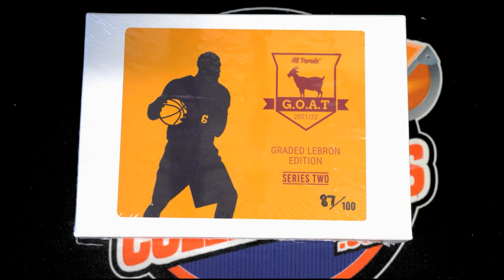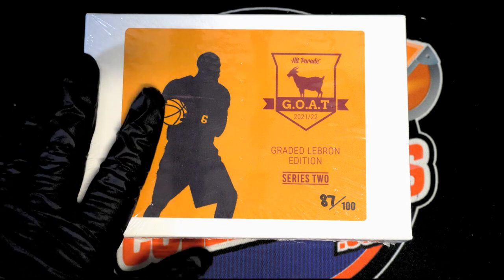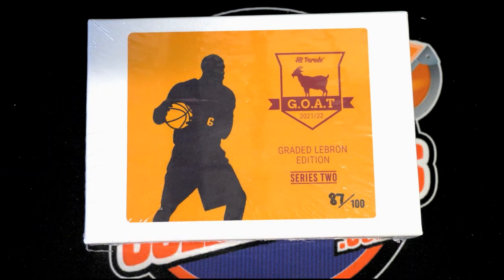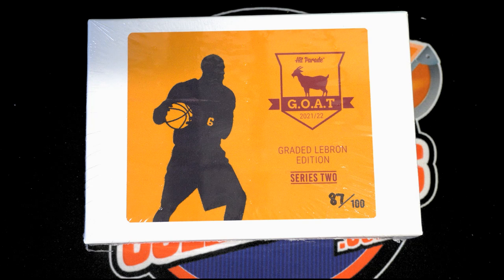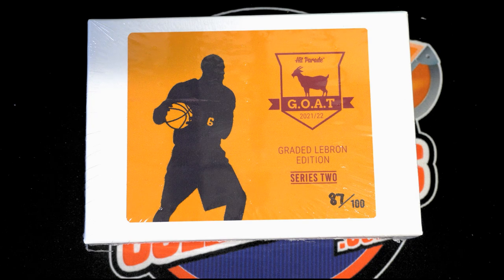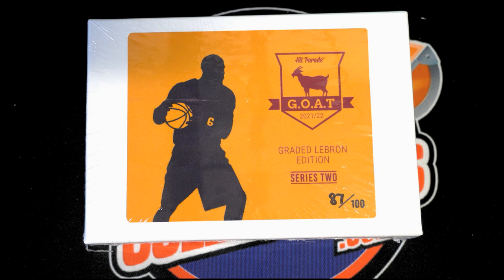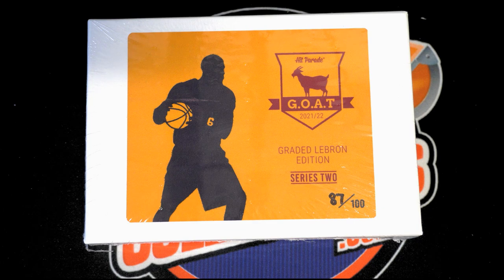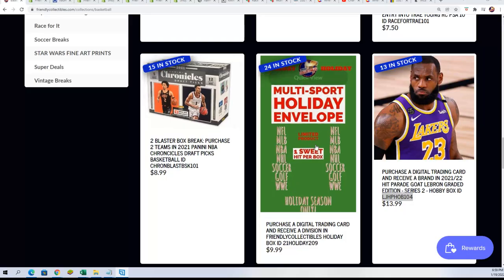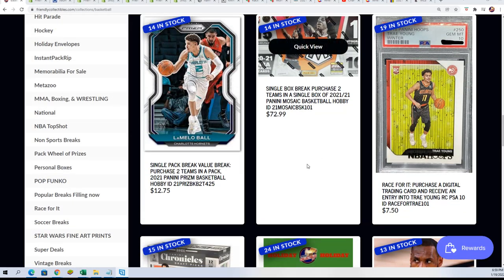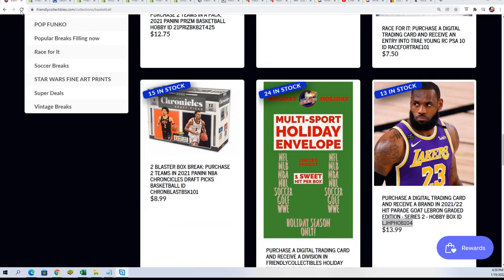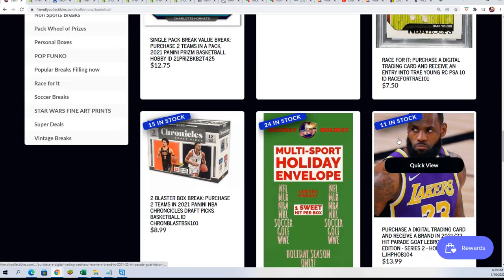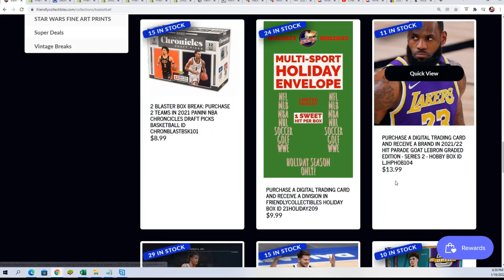Good luck in the great LeBron Series 2 basketball, or Series 2, whatever you want to call it. Break. Let's get updated on what's going on here. The box break is down to 11 left.